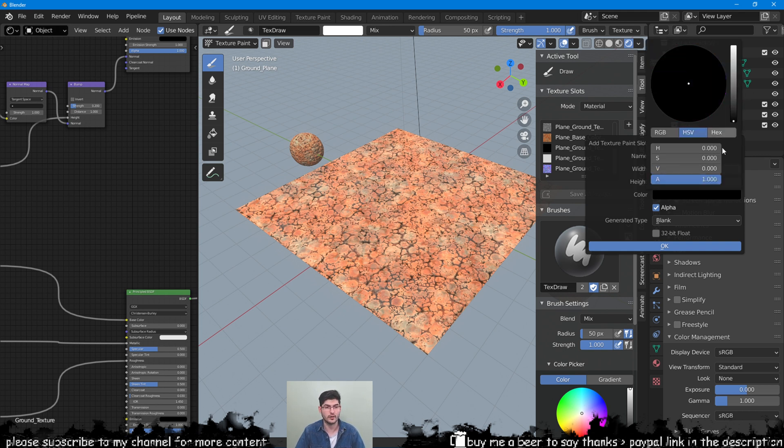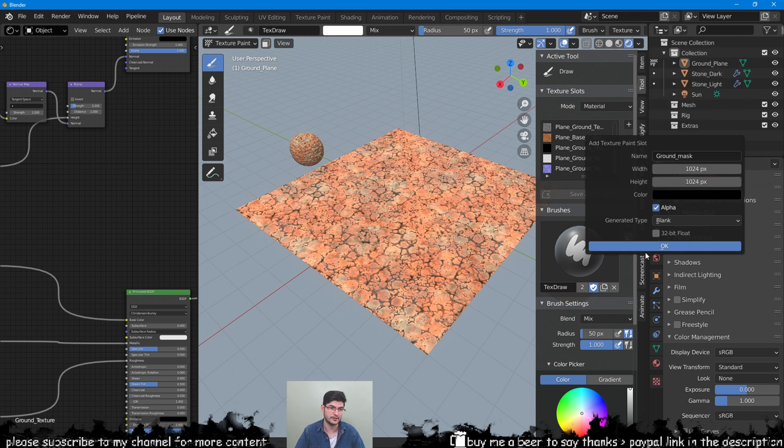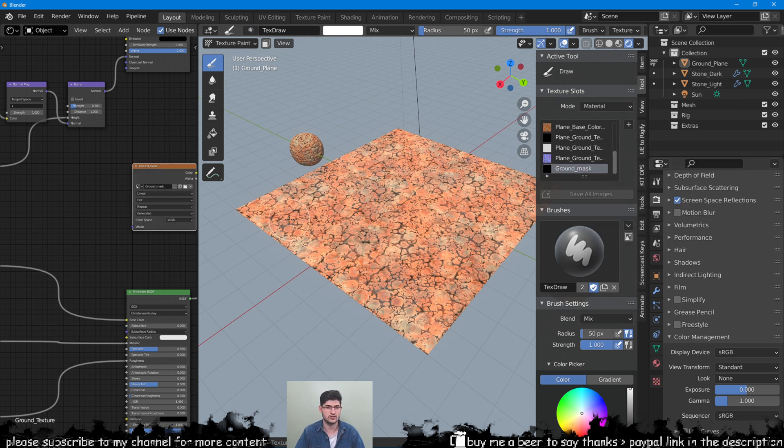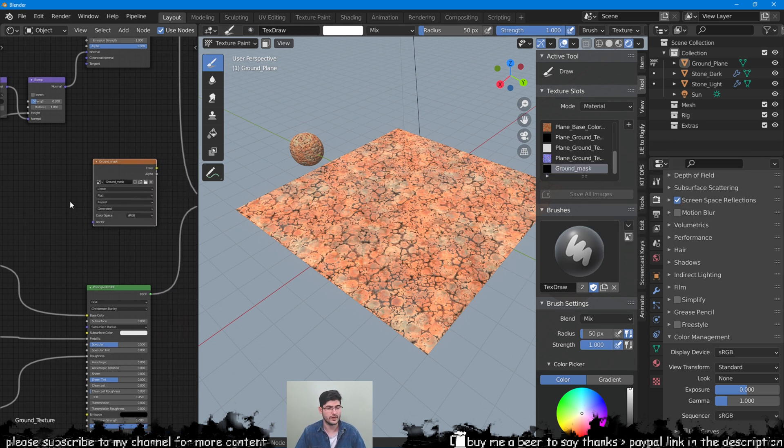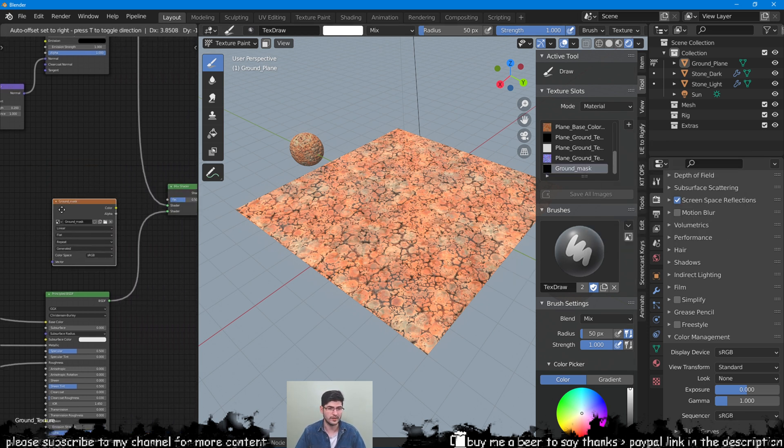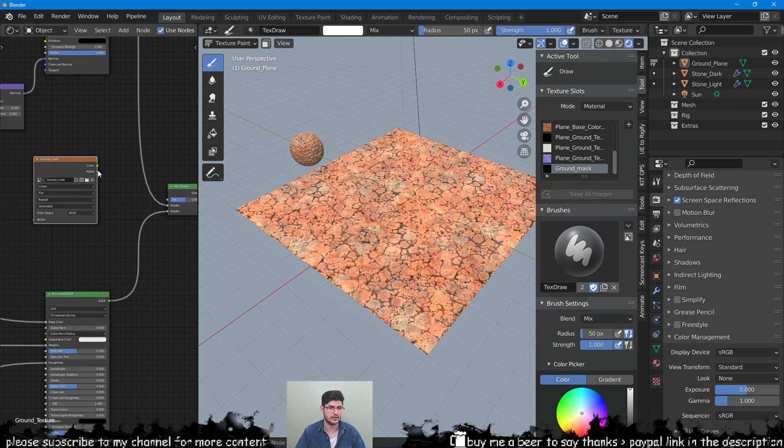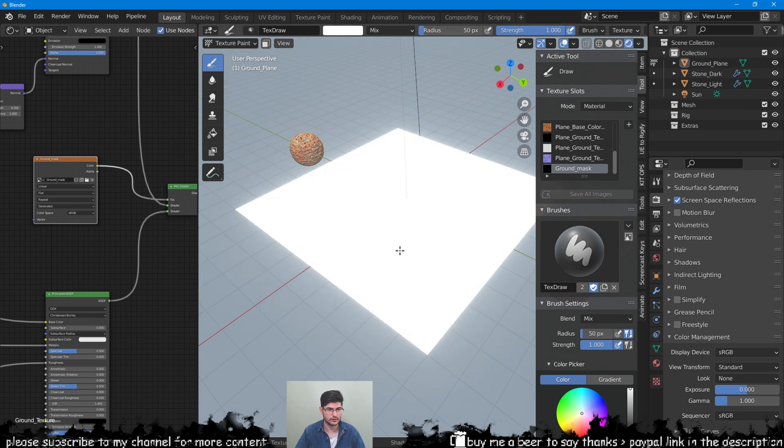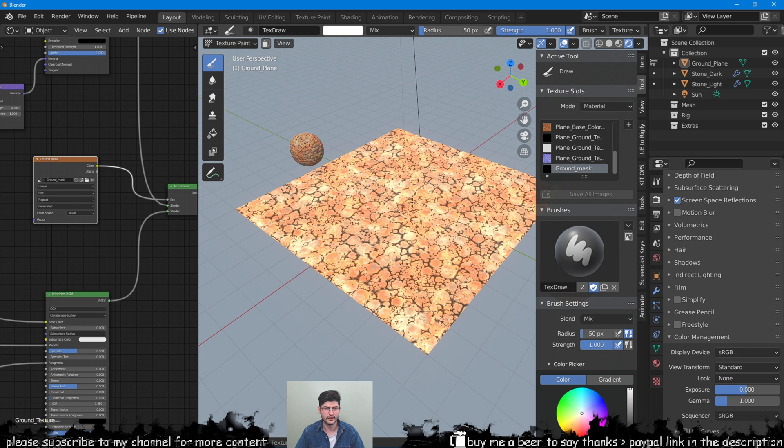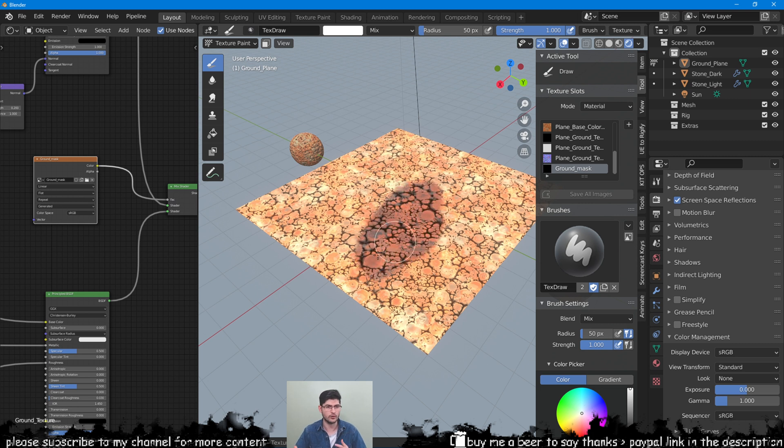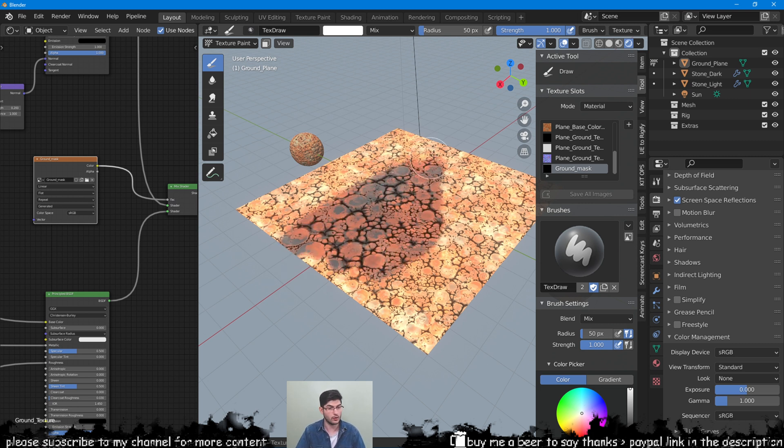Once you have created it, you will see it showing up in the shader editor and you can connect it to the factor of your mix shader. We can now paint away and mix the two texture setups together. By pressing X on the keyboard you are switching from painting with white or black, deleting or coloring the texture in.